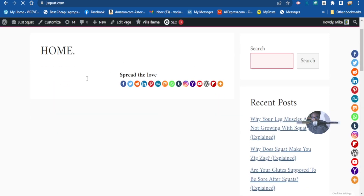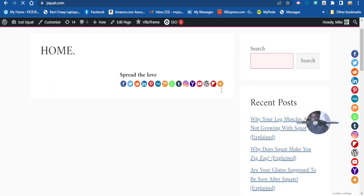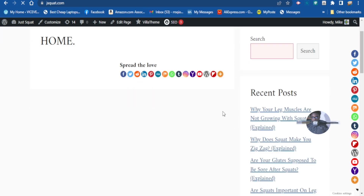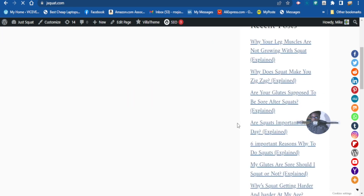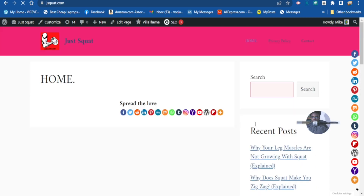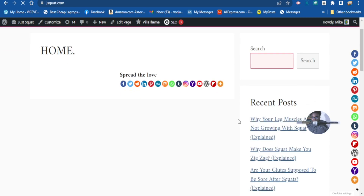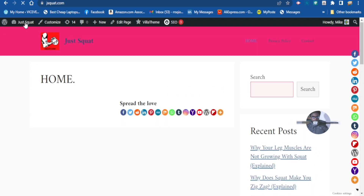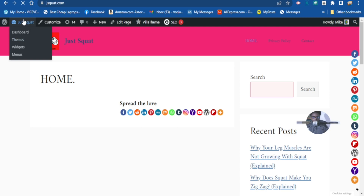As you can see, there's nothing on the home page right now. I want to make this website's home page into a blog so that it will be easy for bots to crawl.